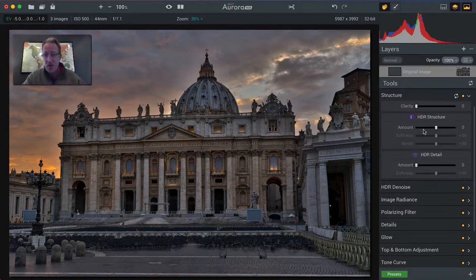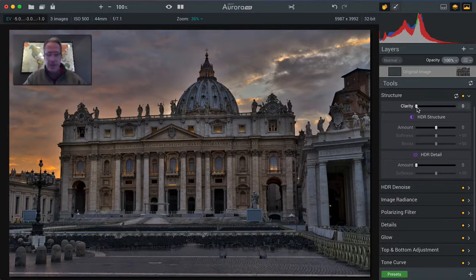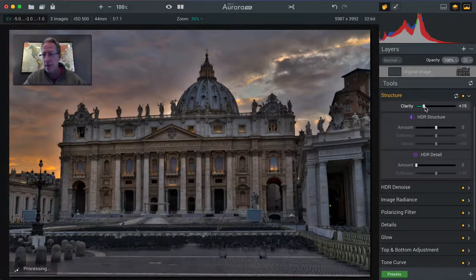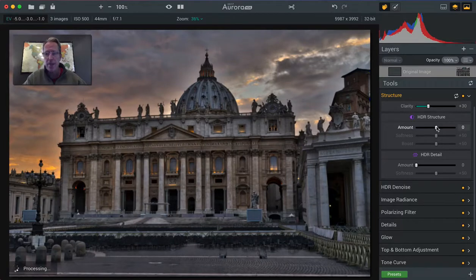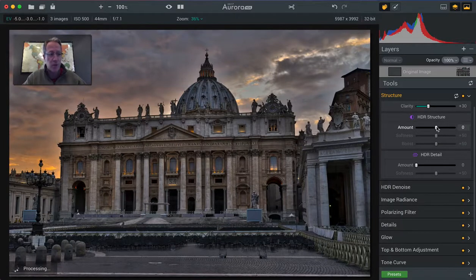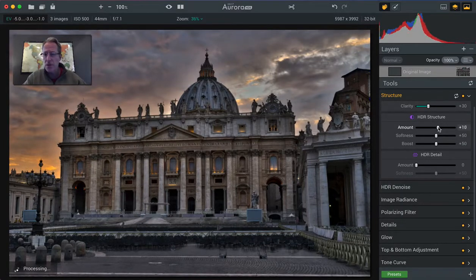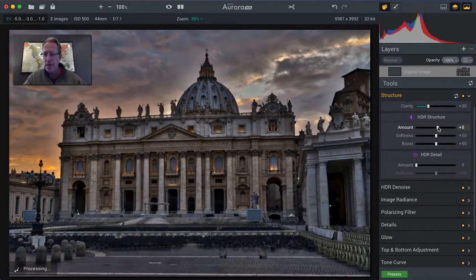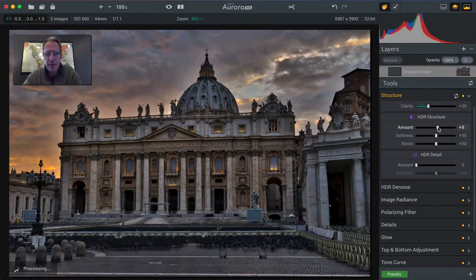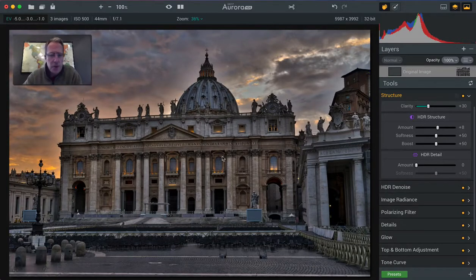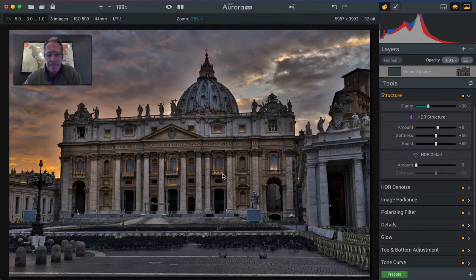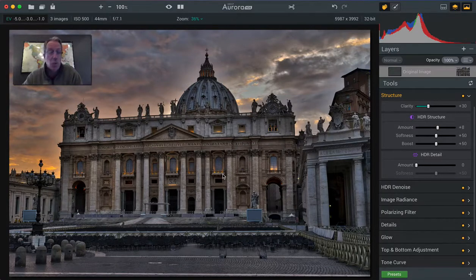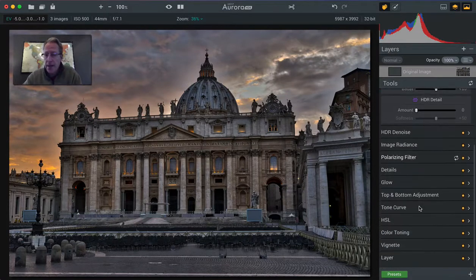Next I'm going to add a little bit of structure. I love clarity. It's probably one of my favorite sliders here. It just gives such a nice pop to the photo. And I'm going to use a little bit of structure here as well. HDR structure, maybe something like that. I just want to bring up some of the details here in the building because it's richly detailed, right? So I want to show that.